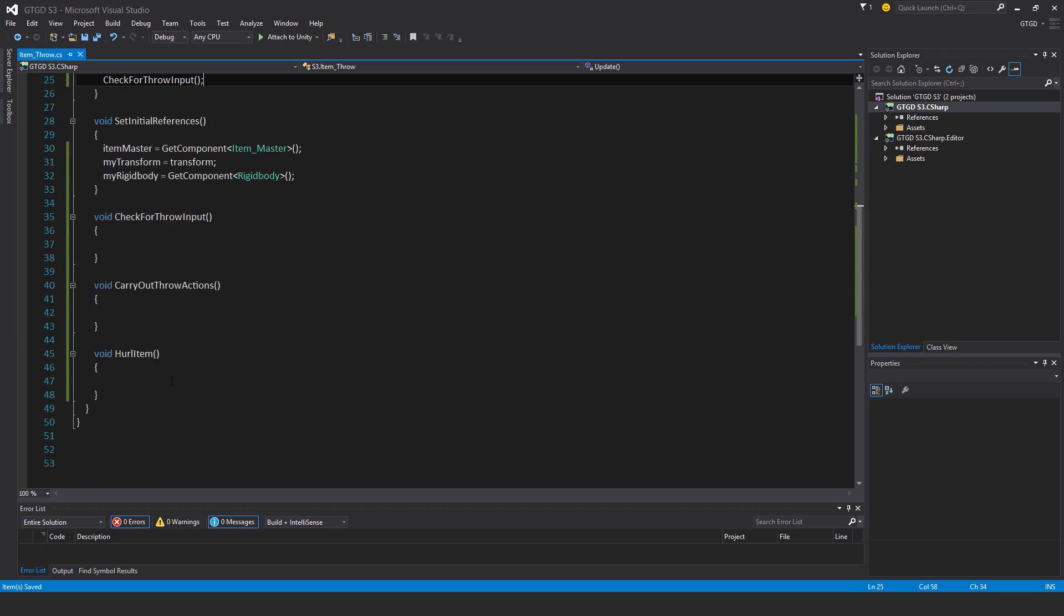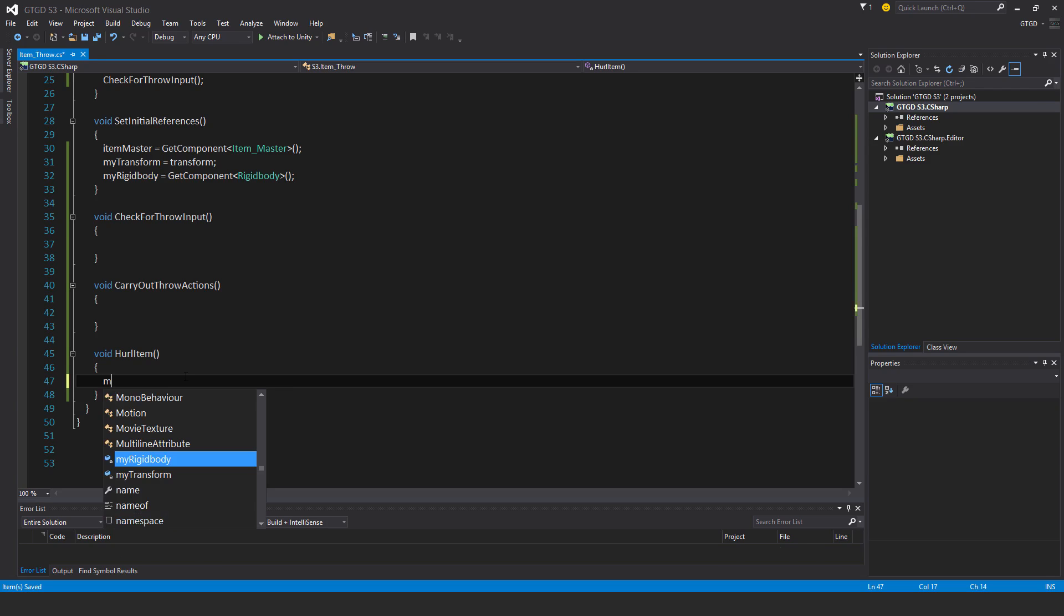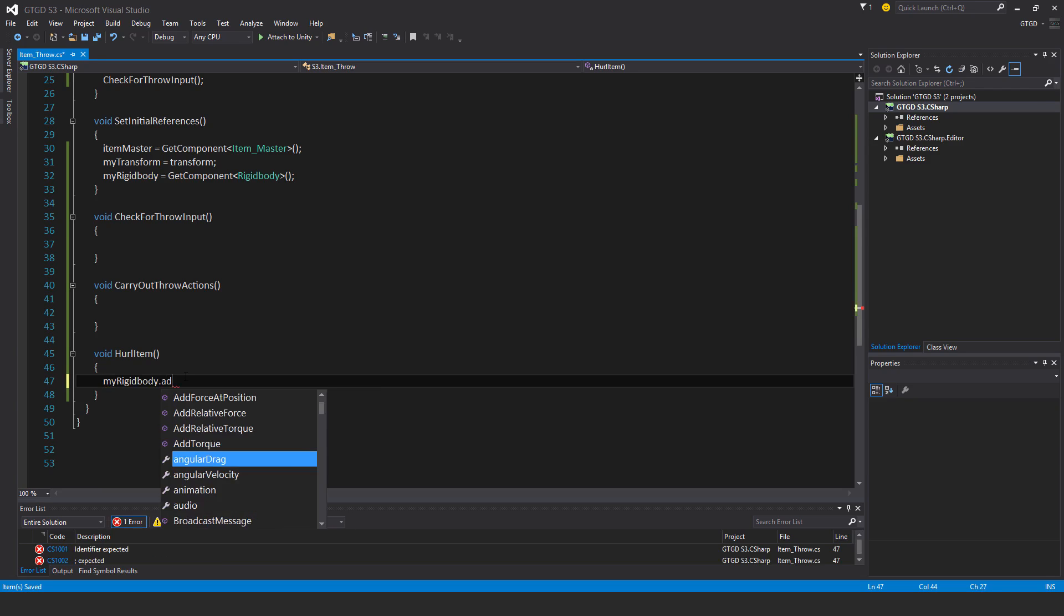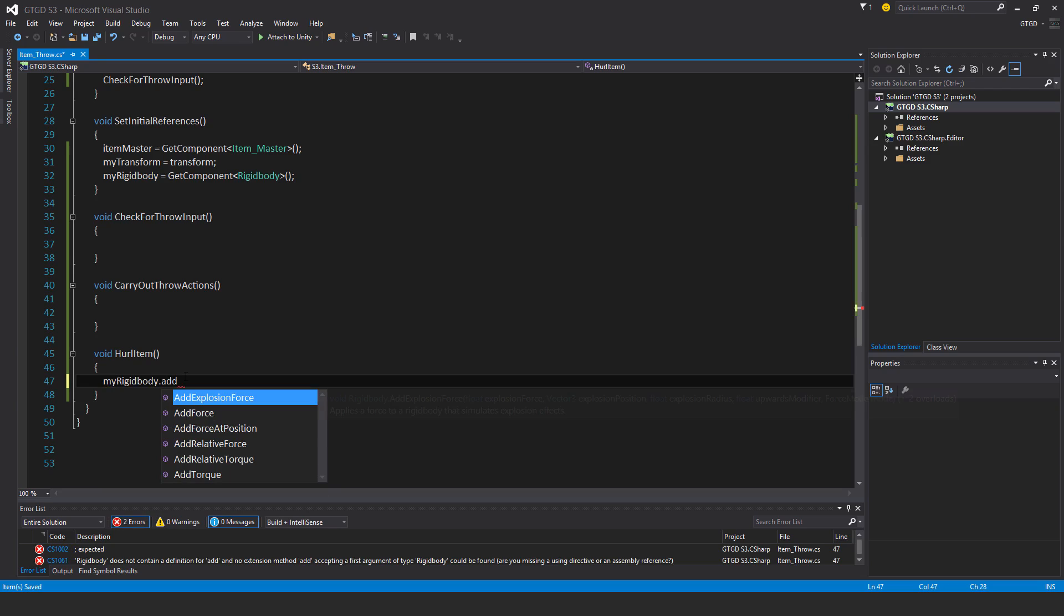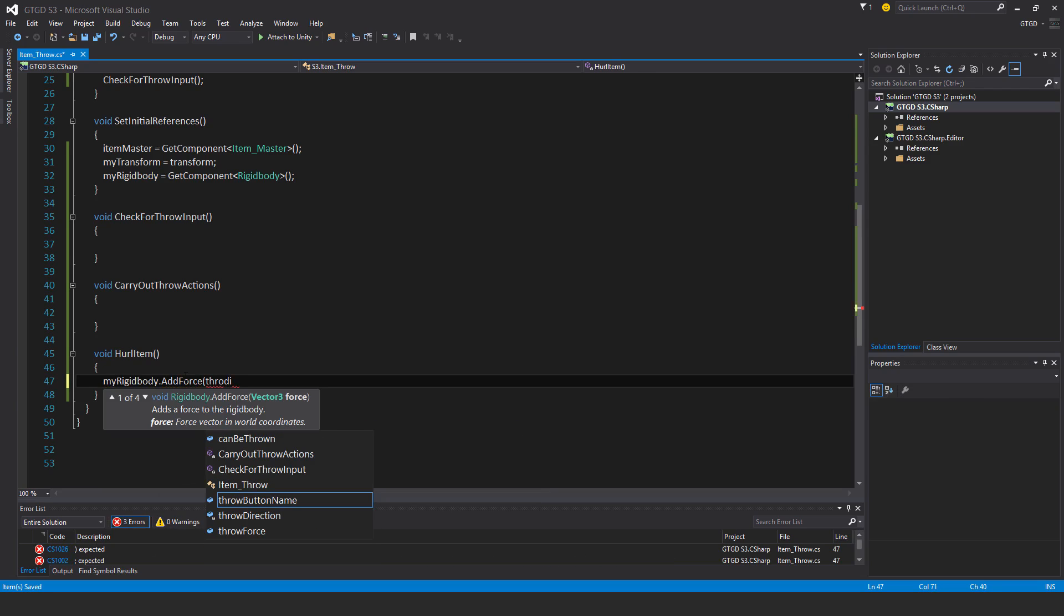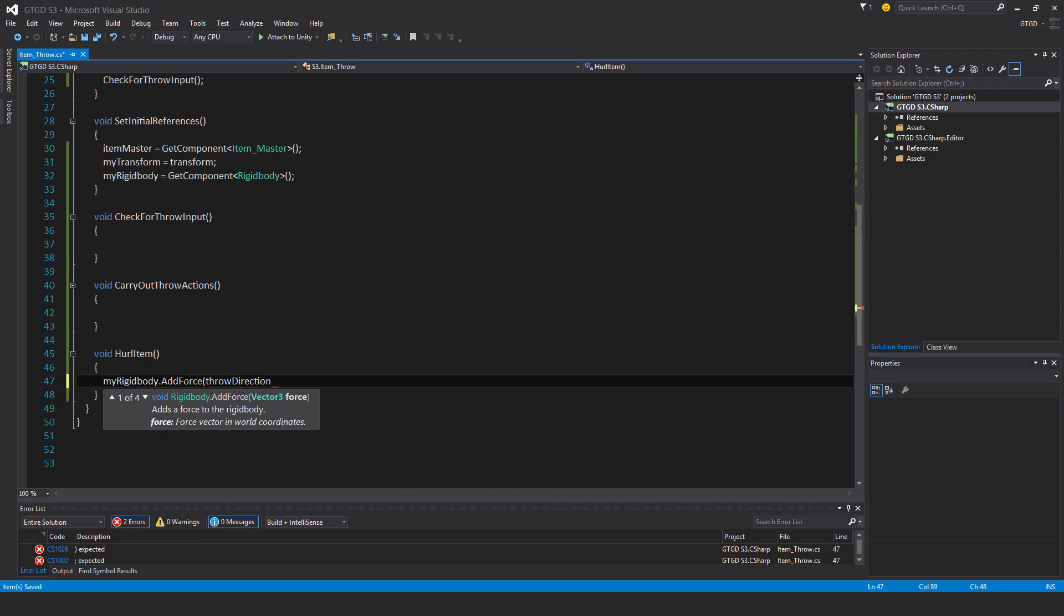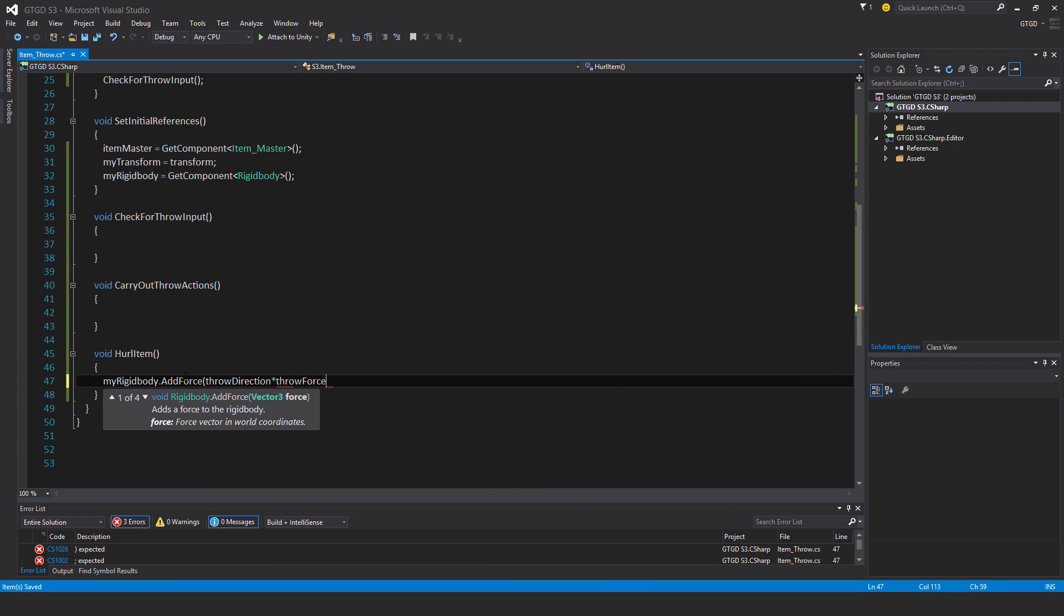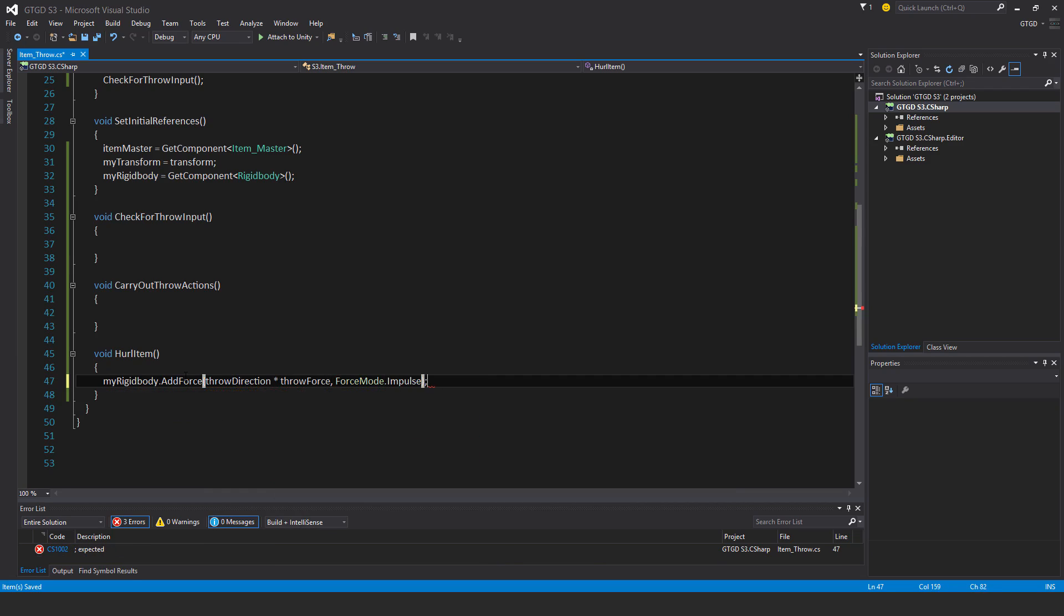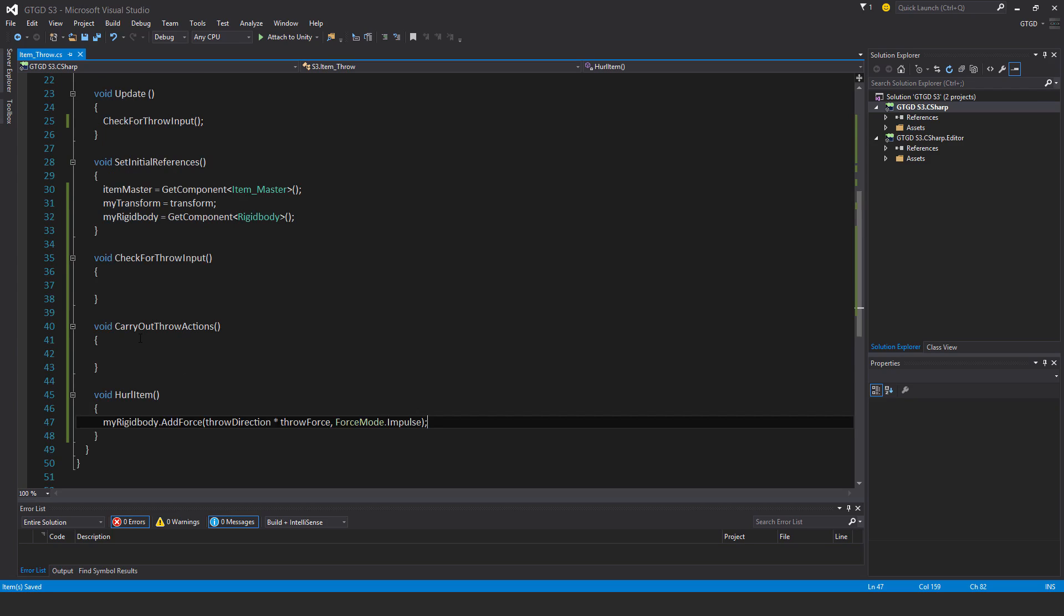I'll start with the simplest method, the hurl item method. My rigidbody dot add force, throw direction times throw force. And the force mode is impulse. That's it. Nice and simple.